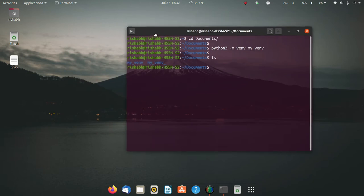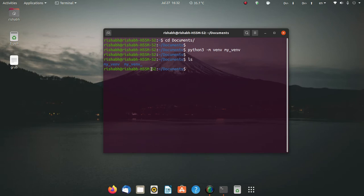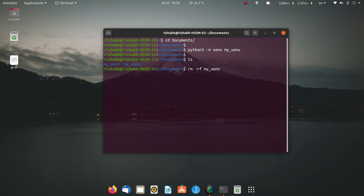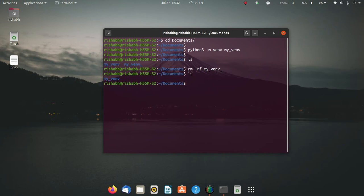If I run ls here, I can see that there are two virtual environments — the one I just made and one I made earlier. So I'm going to delete the earlier one. This also shows you how to delete a virtual environment. After deleting it, when I run ls again, only one virtual environment remains.